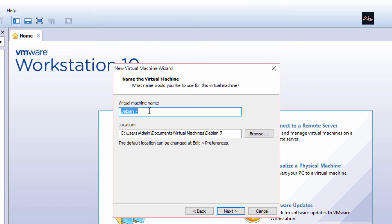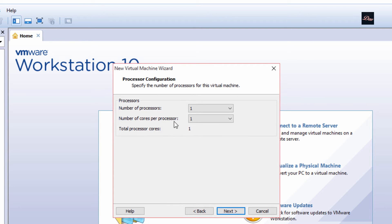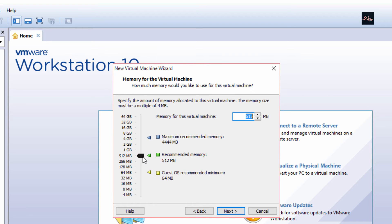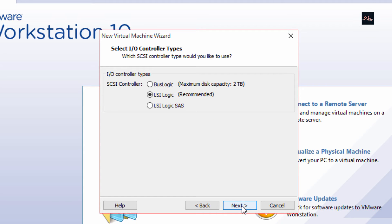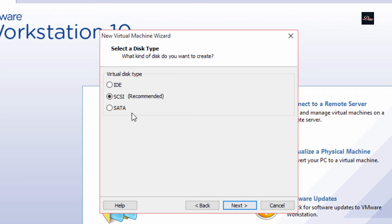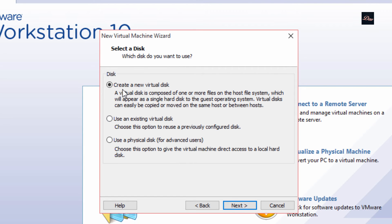Now you're going to name your virtual machine — I'm just going to name this 'Kali Linux 2.0' — then click Next. For the number of processors I usually do 2, click Next. For the RAM I also do 2 gigabytes, click Next. For the network connection you want to click 'Use bridged network', click Next, click Next.